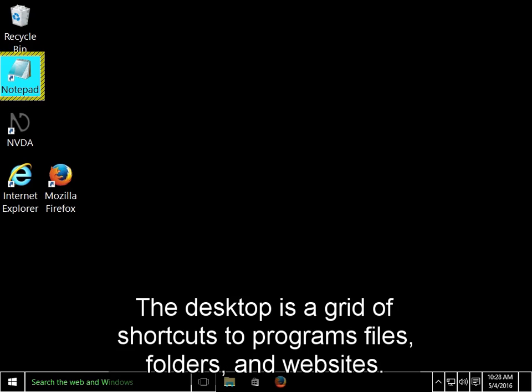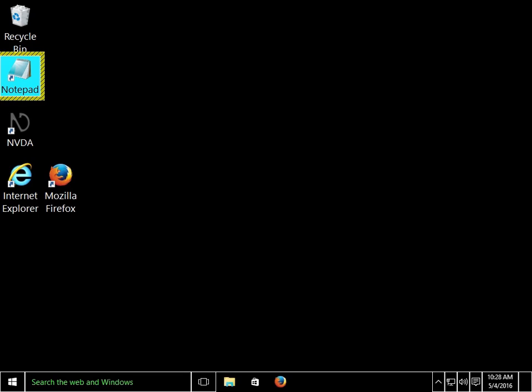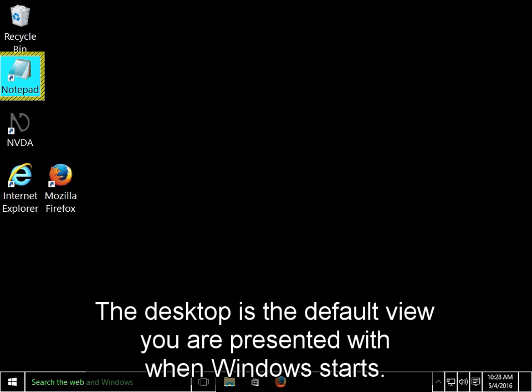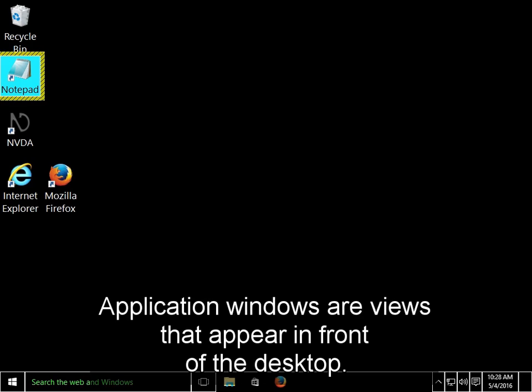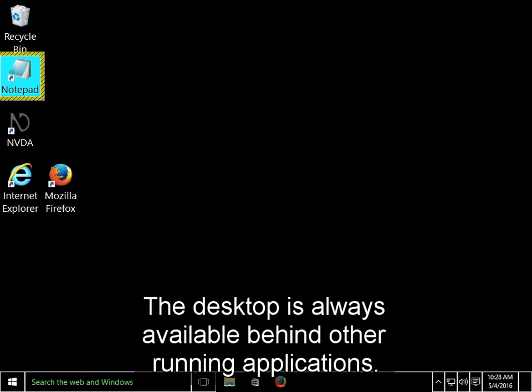The desktop is a grid of shortcuts to programs, files, folders, and websites. The desktop is the default view you are presented with when Windows starts. Application windows are views that appear in front of the desktop. The desktop is always available behind other running applications.